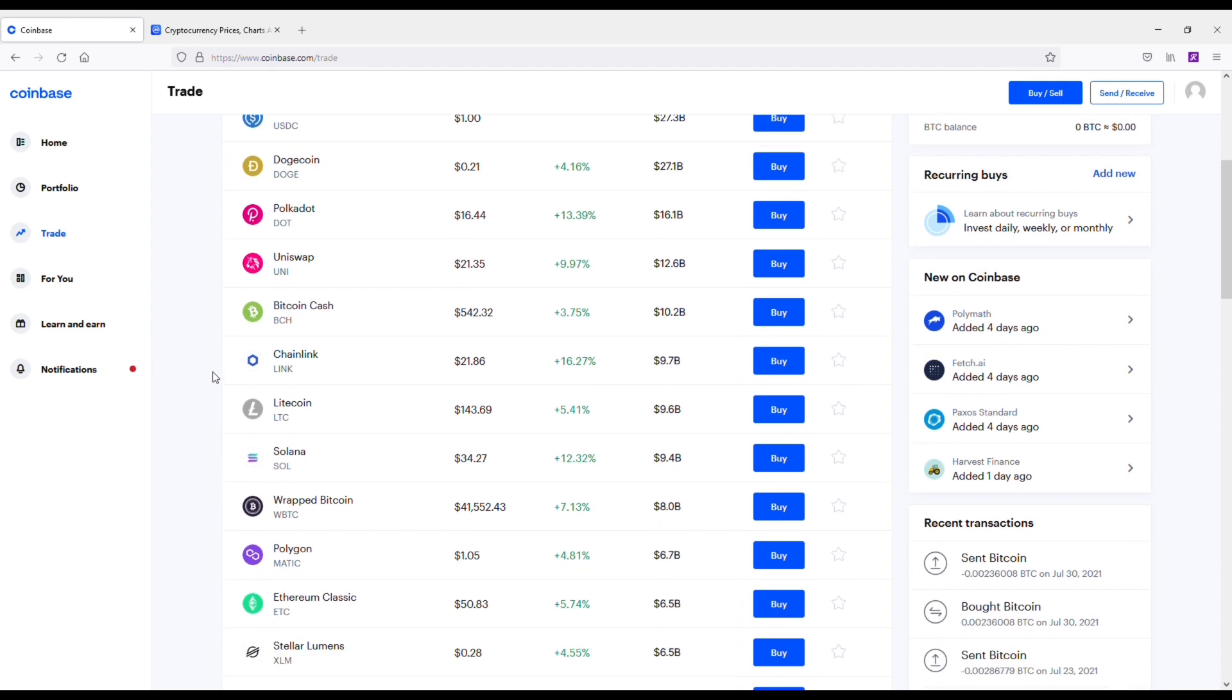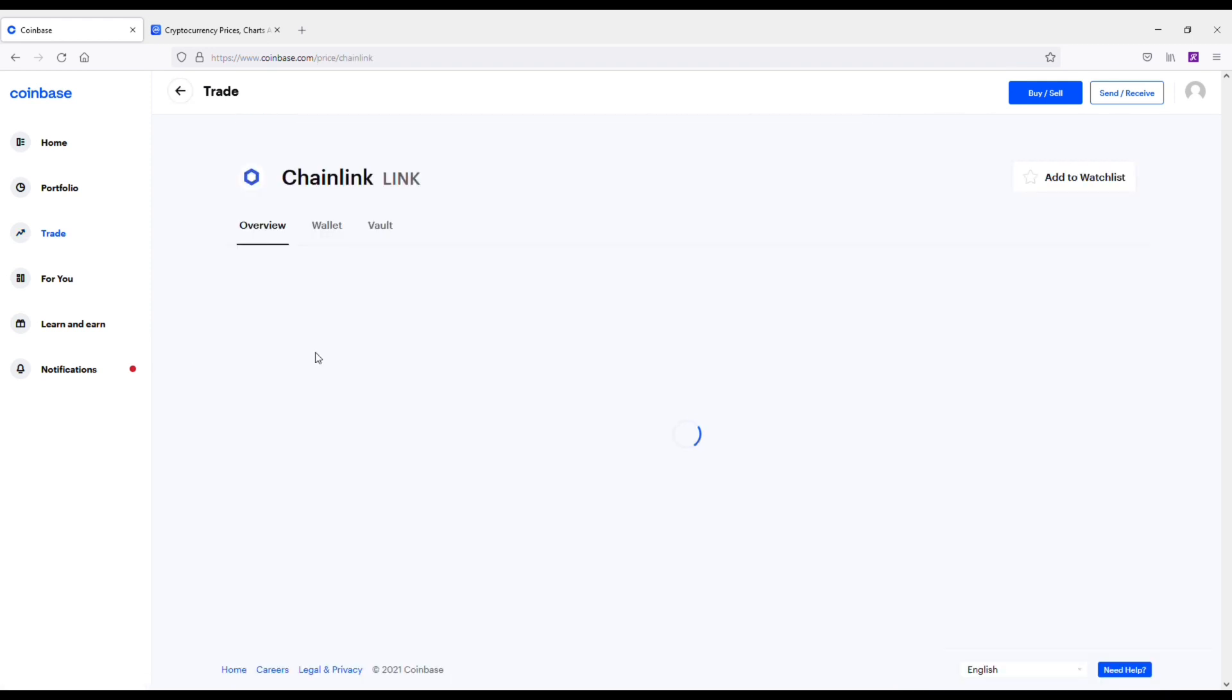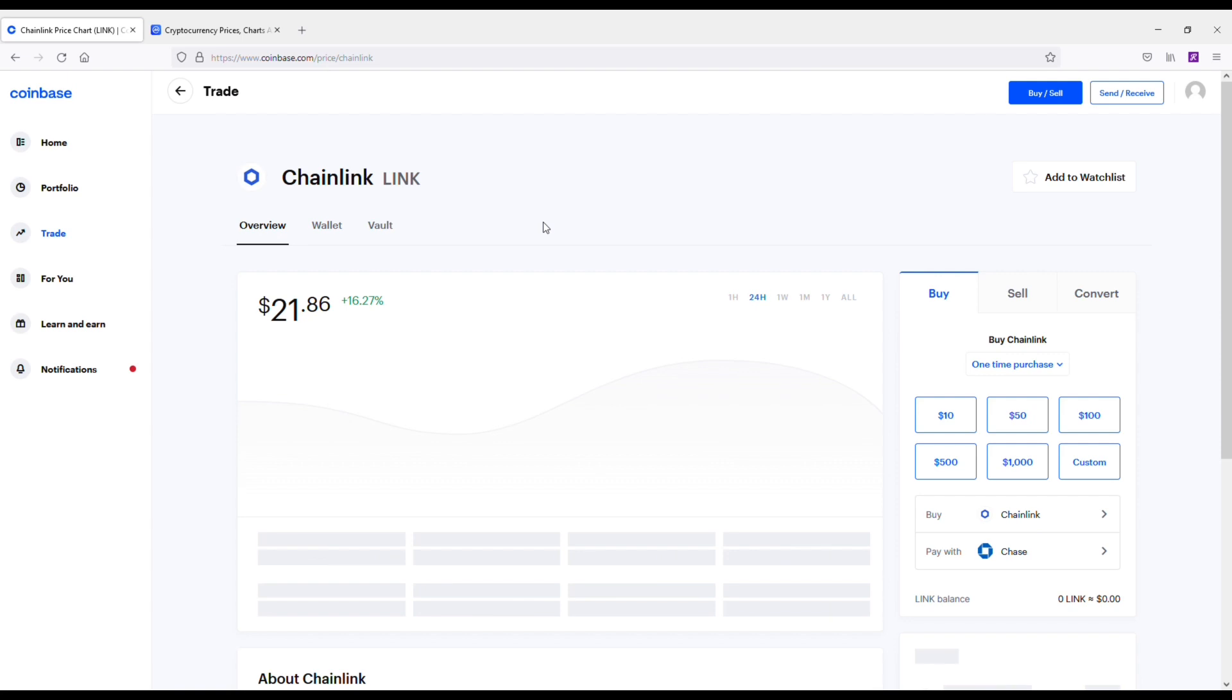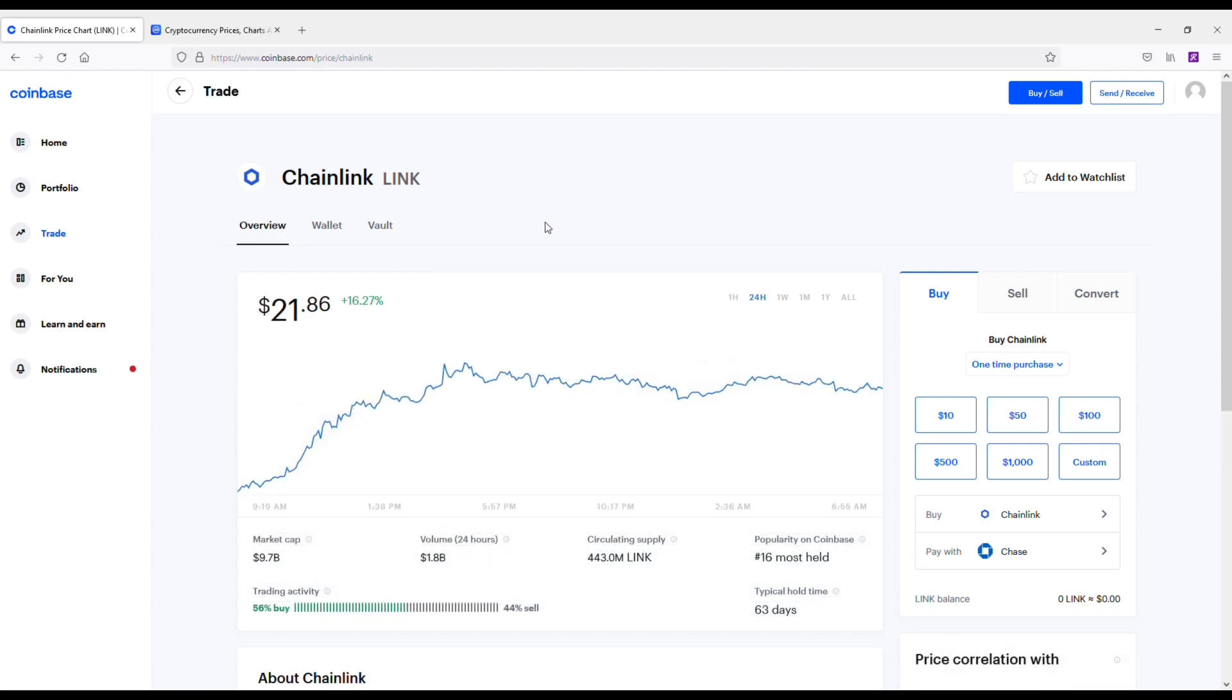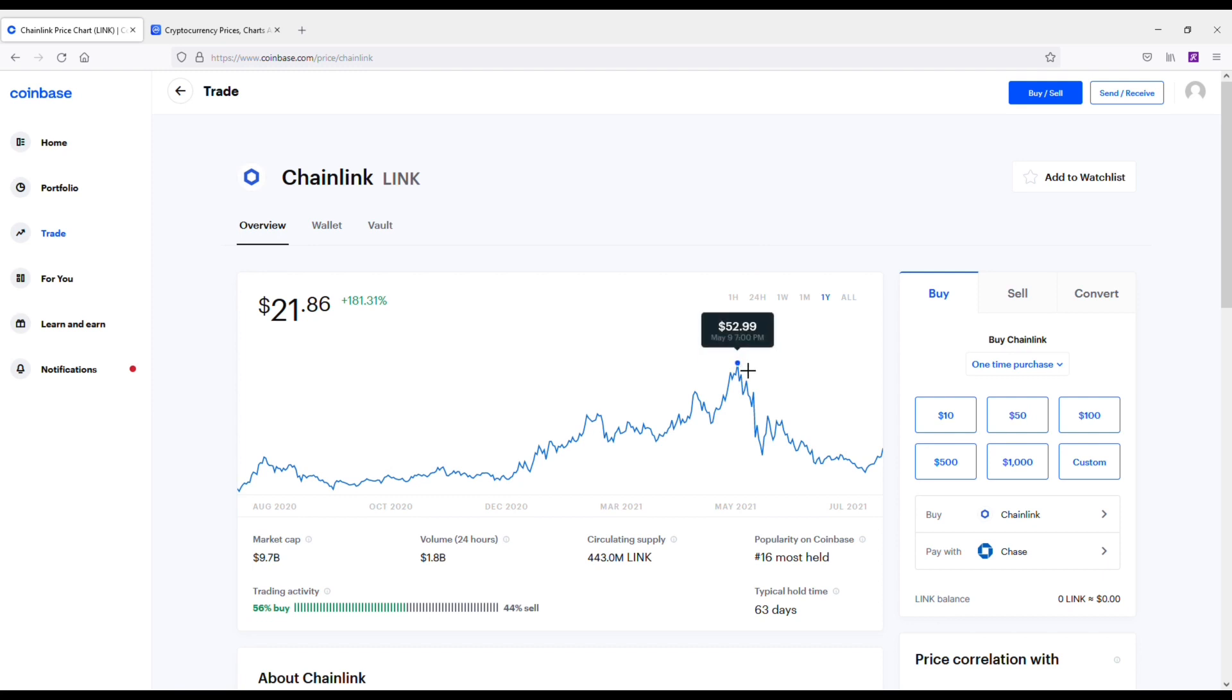Next coin we are going to be getting into here is going to be Chainlink. Chainlink is super undervalued. Price point on it is similar to where Polkadot is right now. Chainlink at one point hit $50. I think its all-time high was $52. Chainlink's another coin that has staying power. It's also available for staking on a few different exchanges right now, which is pretty cool.